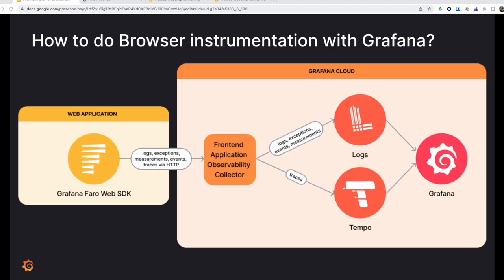This can be achieved with Grafana Faro, an SDK that allows you to send browser telemetry to a front-end collector with just a few lines of configuration. The collector can be hosted locally using the Grafana agent, but is soon available as an endpoint in Grafana Cloud. It will automatically store your telemetry in Grafana Cloud logs and traces from where you can access it with Grafana.